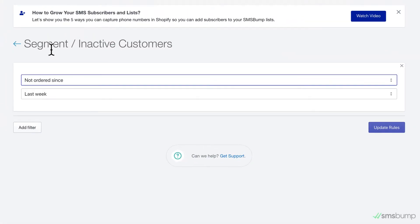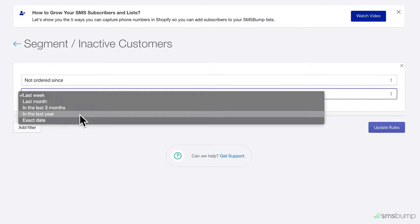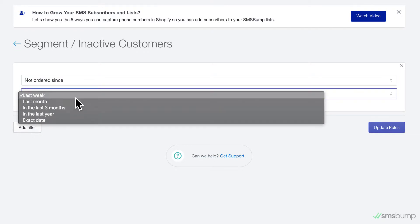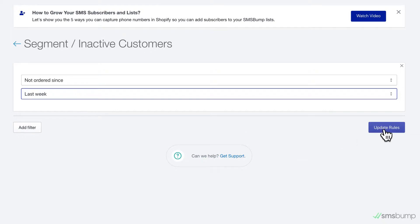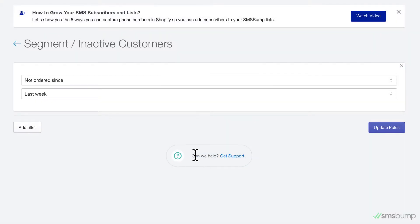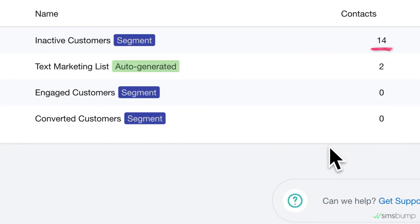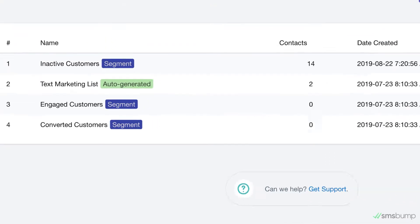Since we're creating a segment of inactive customers, we're going to go with a filter called Not Ordered Since. Specify the time period and you'll get all the subscribers in your store who signed up for text messages and match this criteria. This means we can now create a personalized and targeted campaign for all subscribers who haven't made any orders in our Shopify store in the past week.